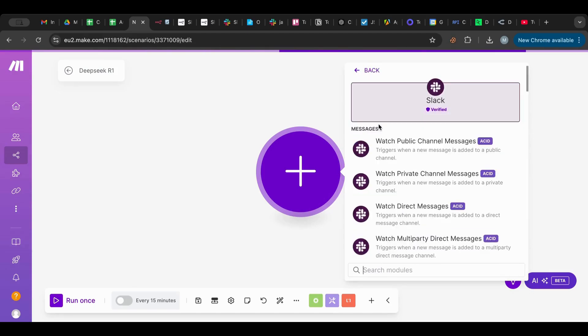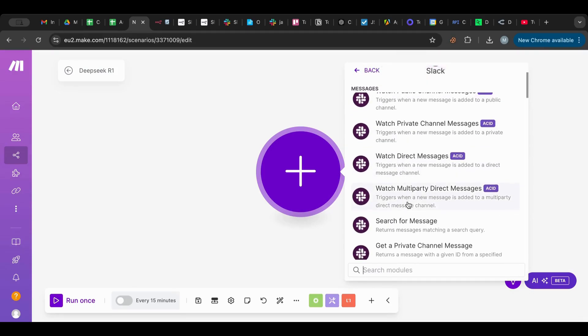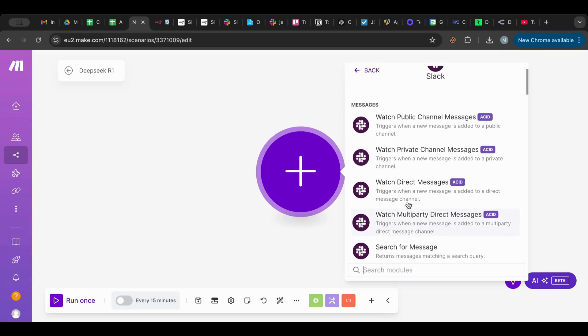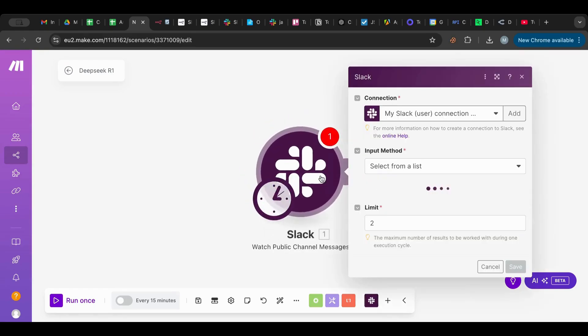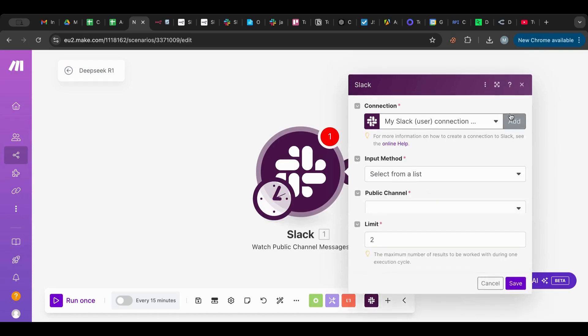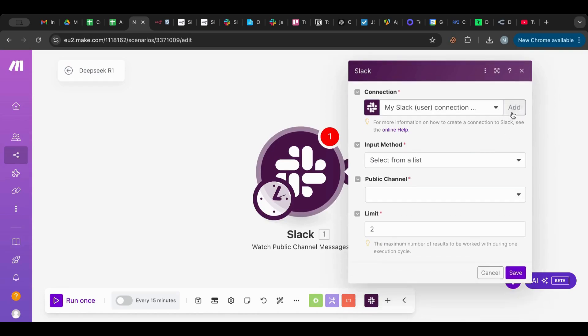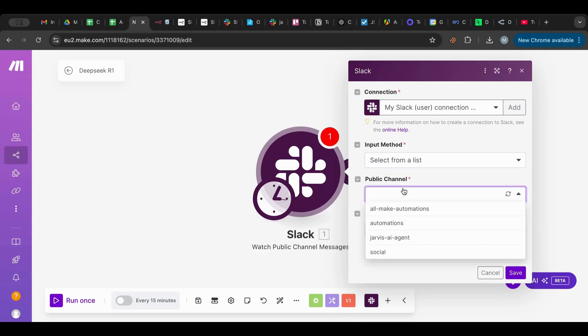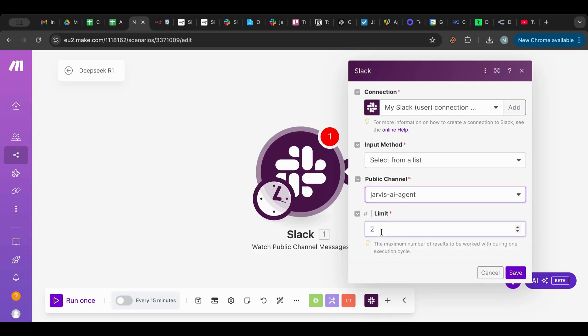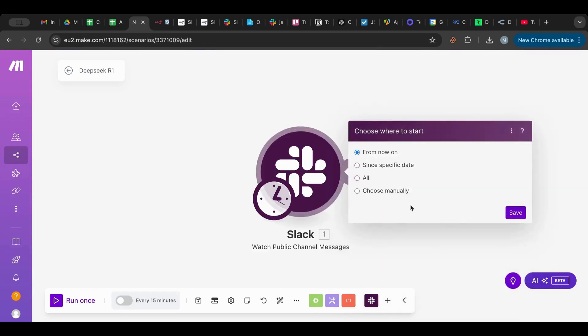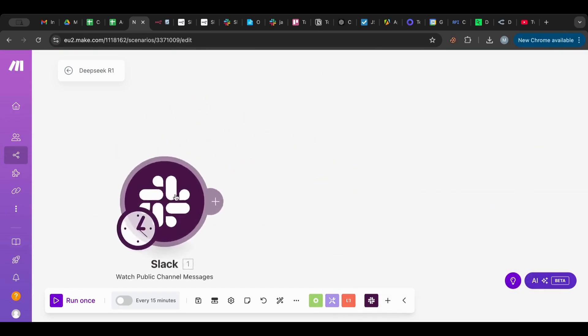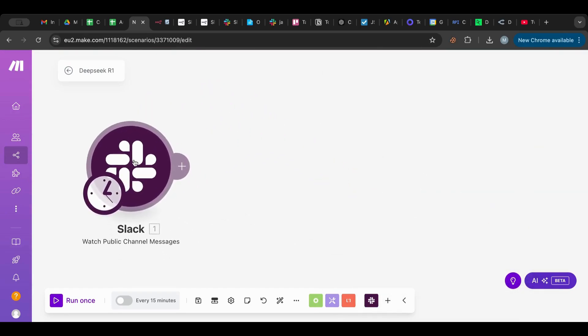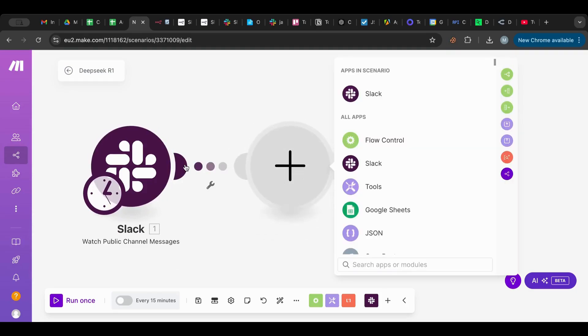So for this instance, I'm going to choose Slack and I'm going to watch for public messages. I already added my account, you can just add that in here. I'm going to use Jarvis the AI agent. I'm going to choose only one. I'm going to save. So we now have our trigger.